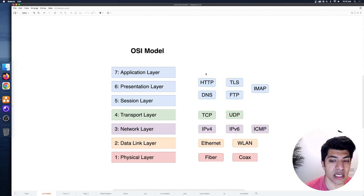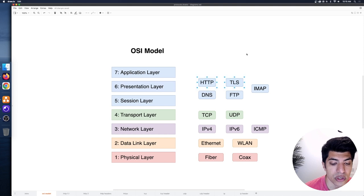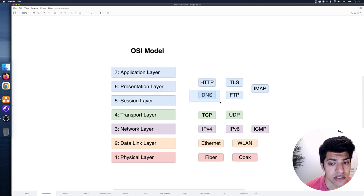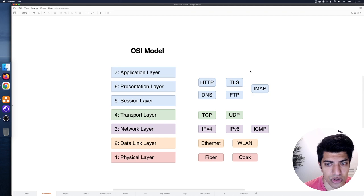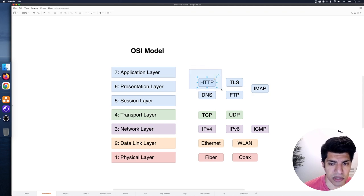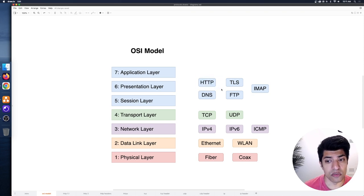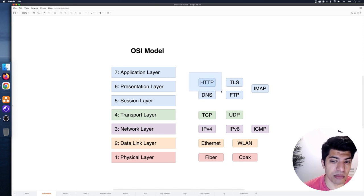The protocols of interest at those upper layers are things like HTTP and TLS, which we'll be looking at in this video, as well as DNS, which we looked at previously, FTP for file transfer, and IMAP for email. There are literally hundreds of these protocols, but we're going to be focusing on HTTP.